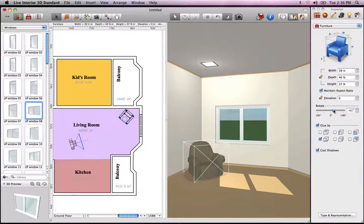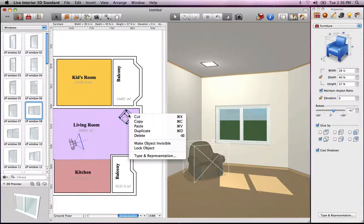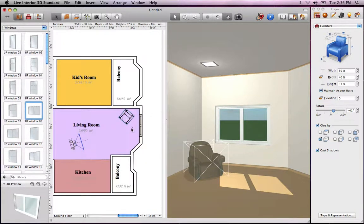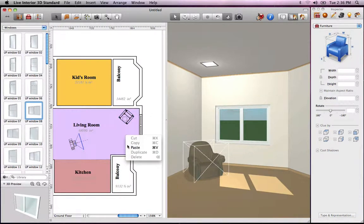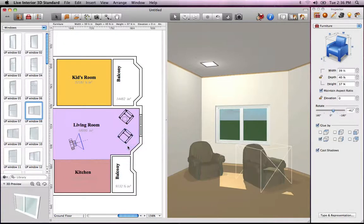Copying and pasting objects in Live Interior 3D works the same as in any other program. Just select Copy in the context menu and paste it. Objects pasted in the 2D view are pasted to the position of the cursor.